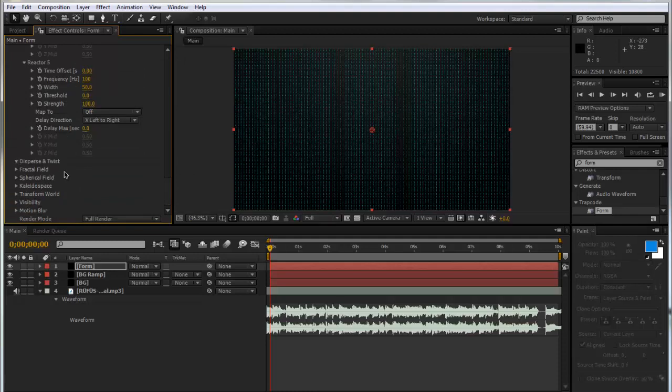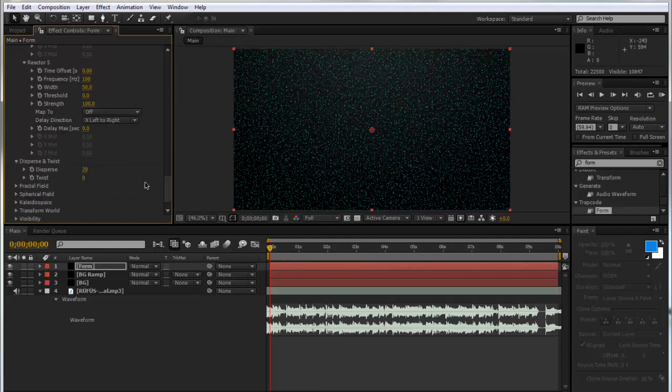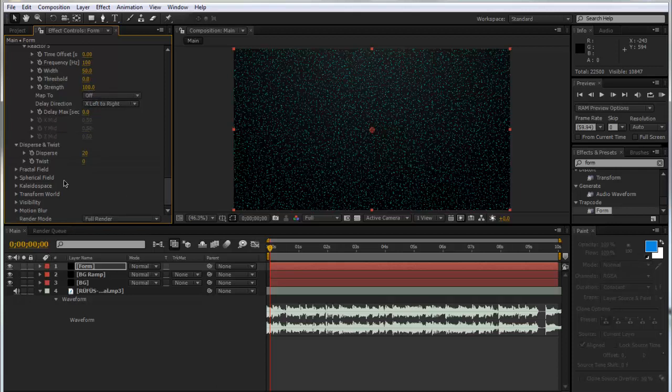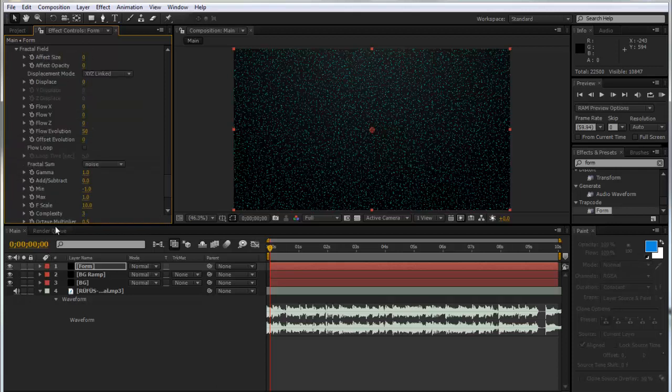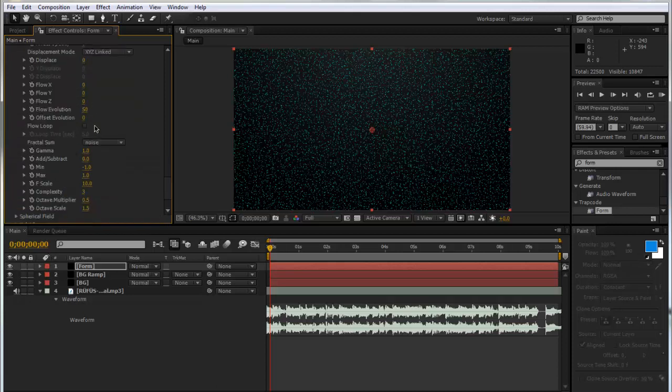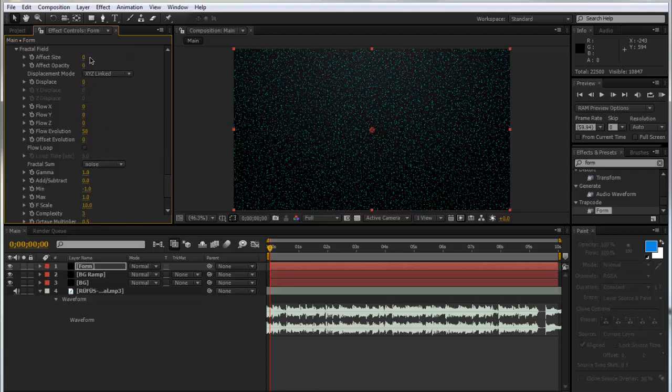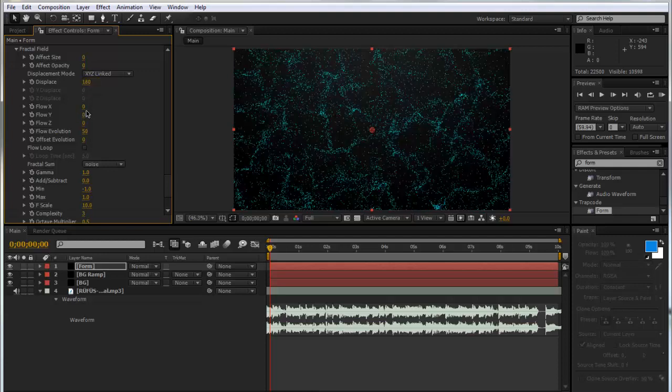We can go to disperse and twist. We can just disperse them a bit. Make it about 20 maybe. And we can go to the fractal. And we can displace them. Maybe about 180. So now we start to get some nice looking stuff.